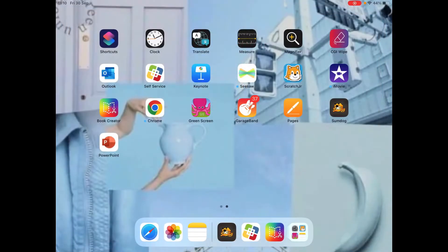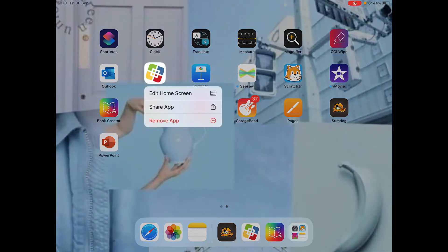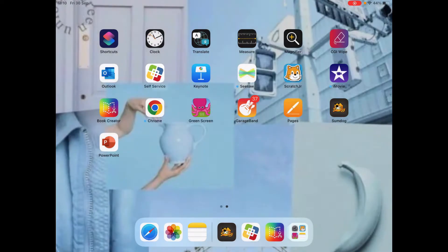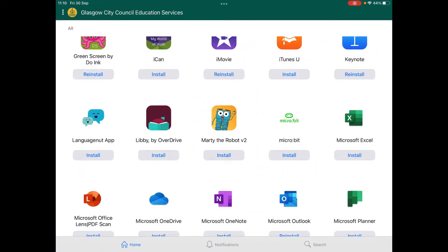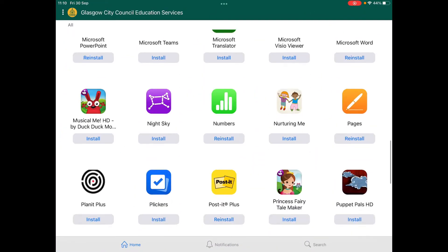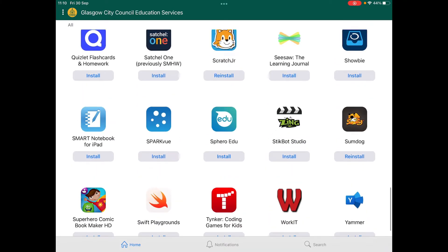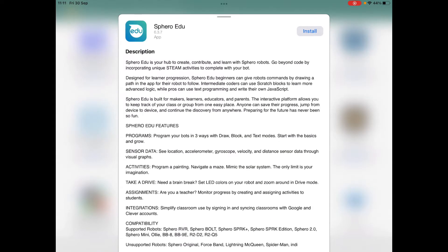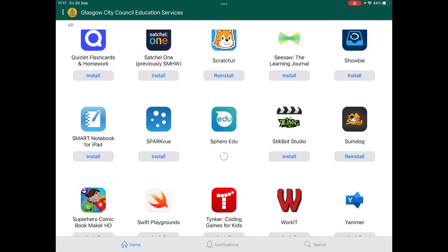This is how you download apps on your school iPad. First, go to the rainbow-squared app called Self Service and press on that. You'll have a lot of apps to download. For example, I'm going to download Sphero — it doesn't always come up, but you can just press the install button.